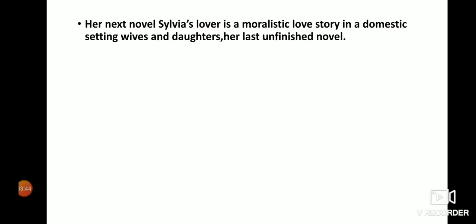Her next novel, Sylvia's Lovers, is a more realistic love story set in a domestic setting. Her last novel, Wives and Daughters, was left unfinished.